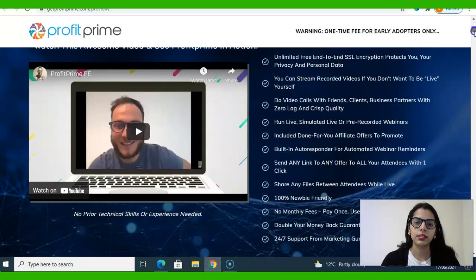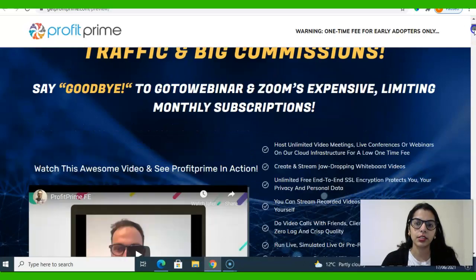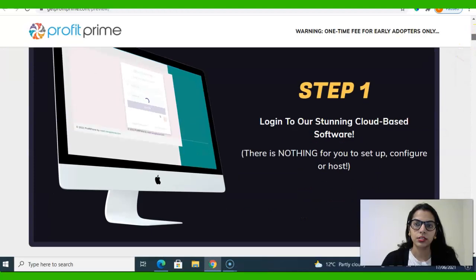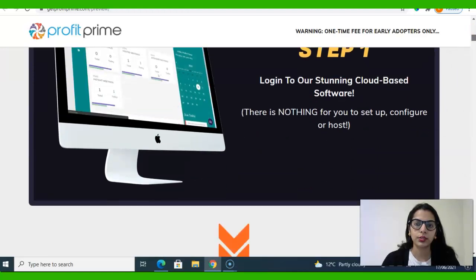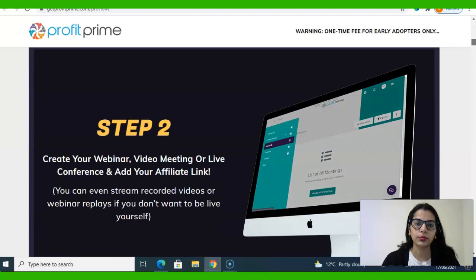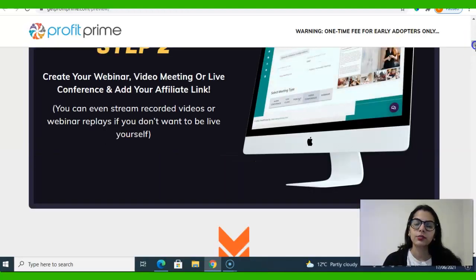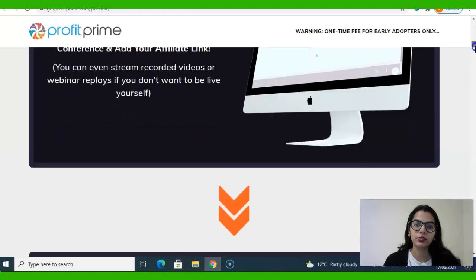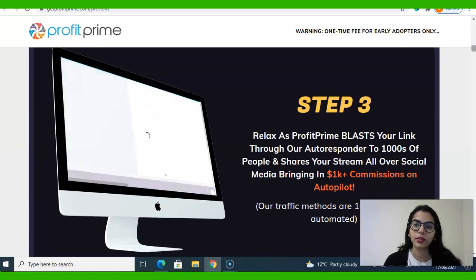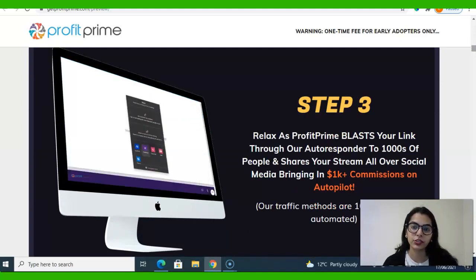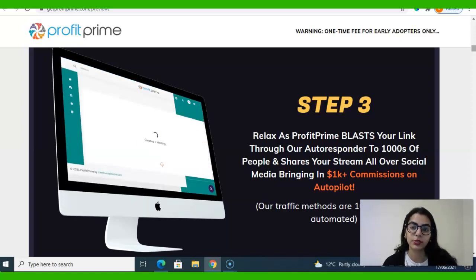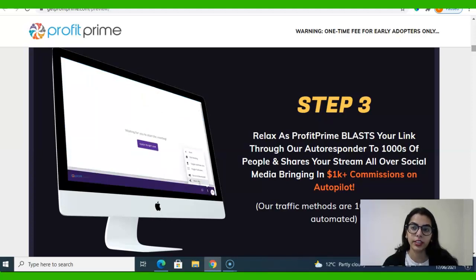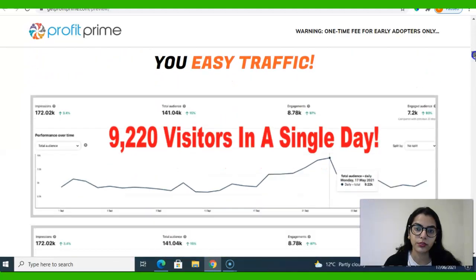This is the sales page. Step one: login to the cloud-based software. Step two: create your webinar, video meeting, or live conference. Add your affiliate link. You can even stream recorded videos or webinar replays if you don't want to be live yourself. Then step three: relax as Profit Prime blasts your link through an autoresponder to thousands of people and shares your stream on social media, bringing in $1K+ commissions on autopilot. My traffic methods are 100% free and automated.